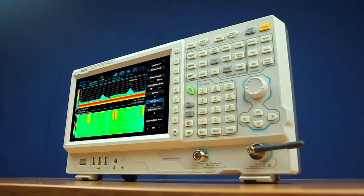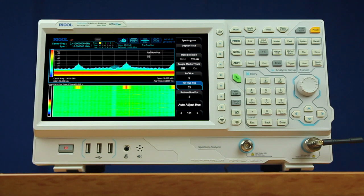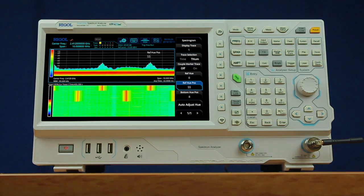If you have any questions regarding this instrument or family of instruments, please contact us at Rigal or visit regalna.com for more details. Thank you.